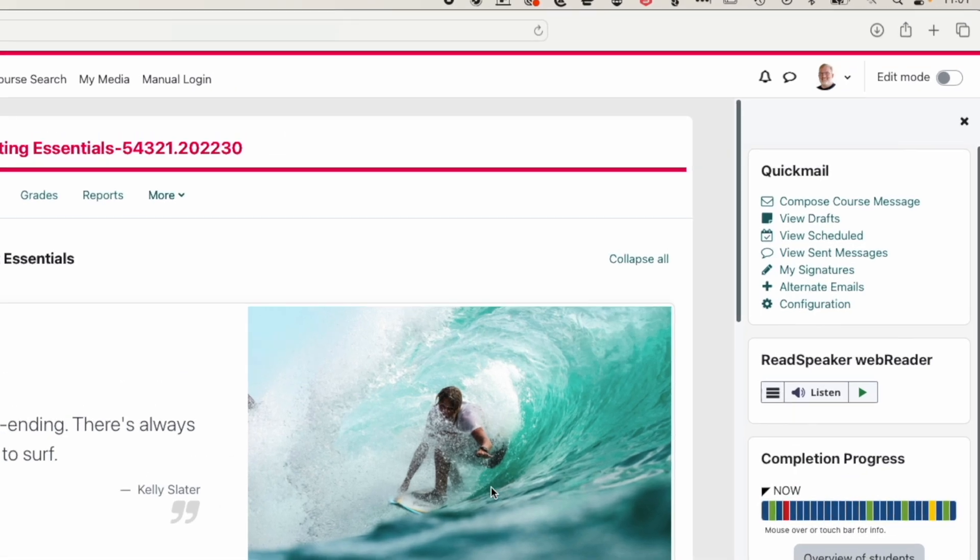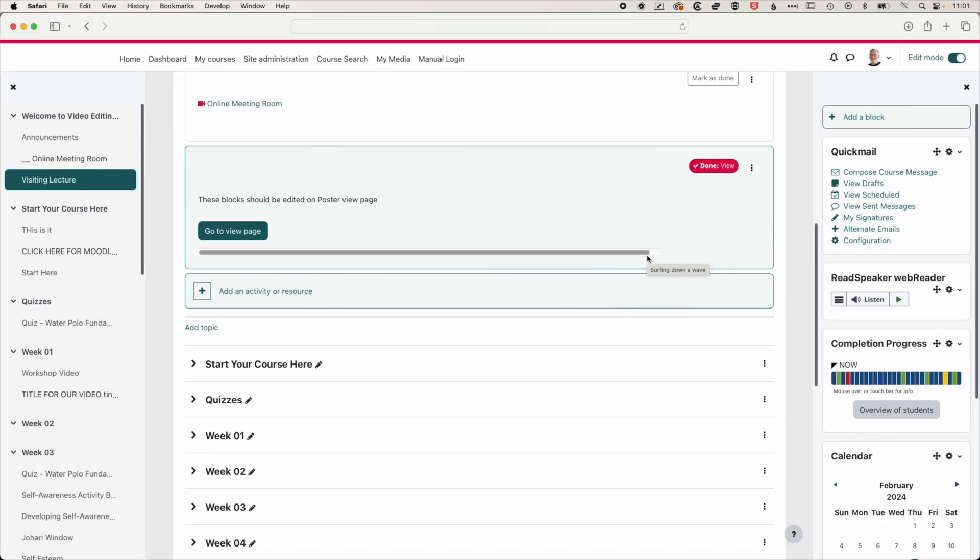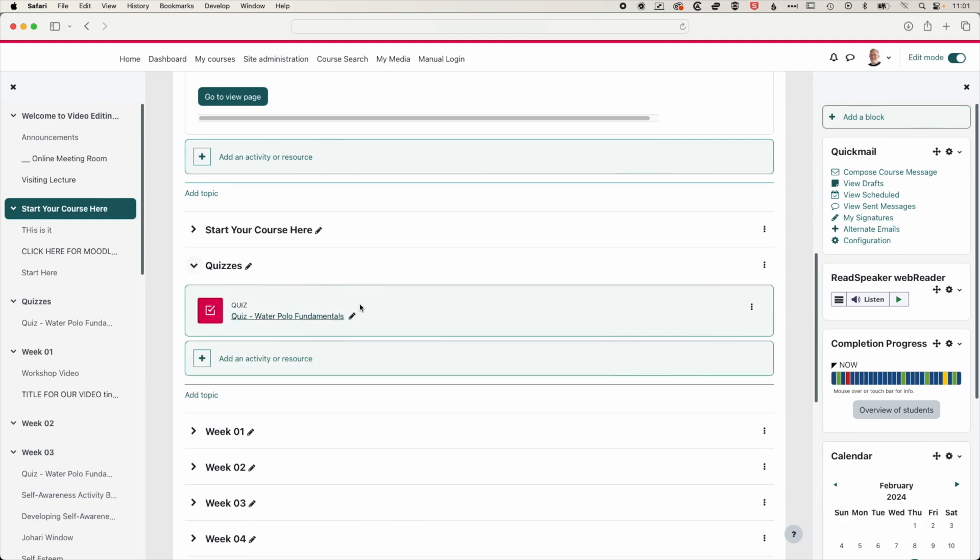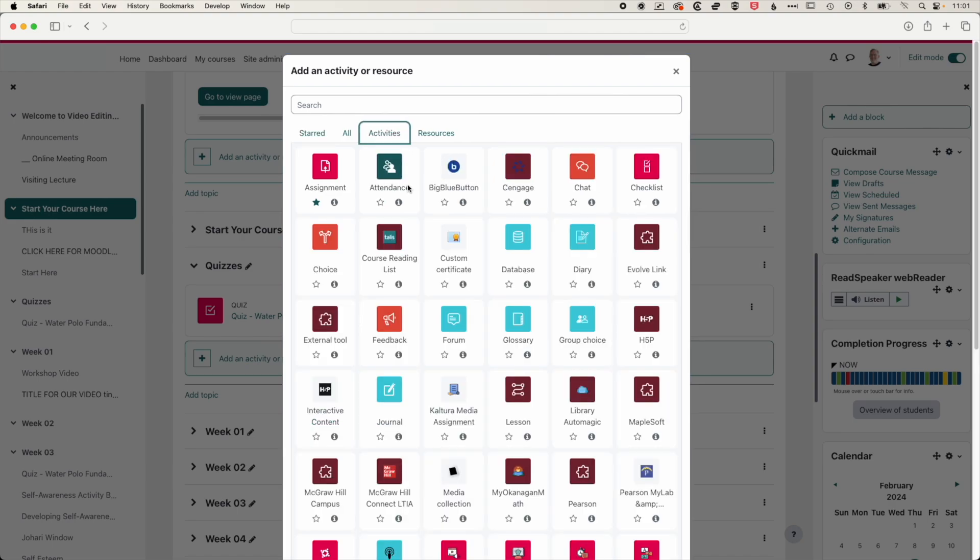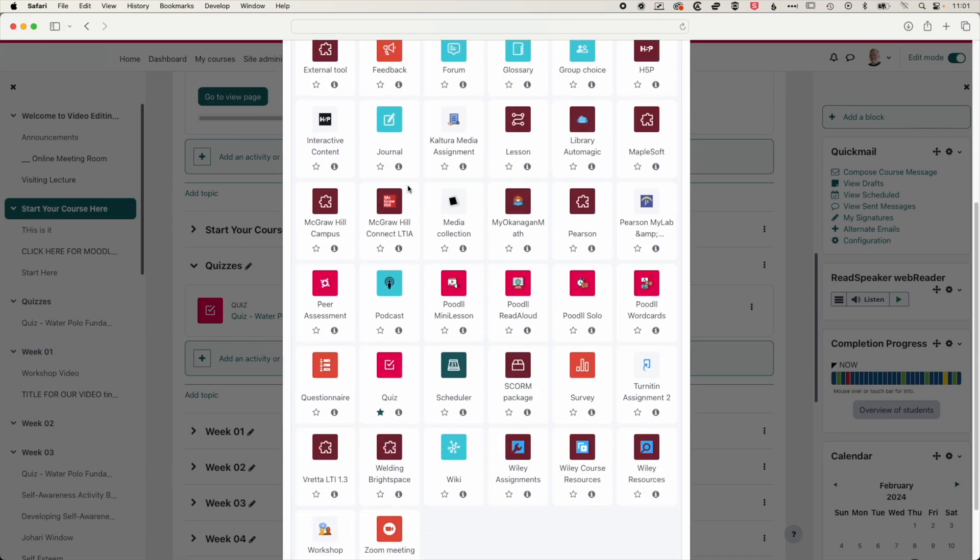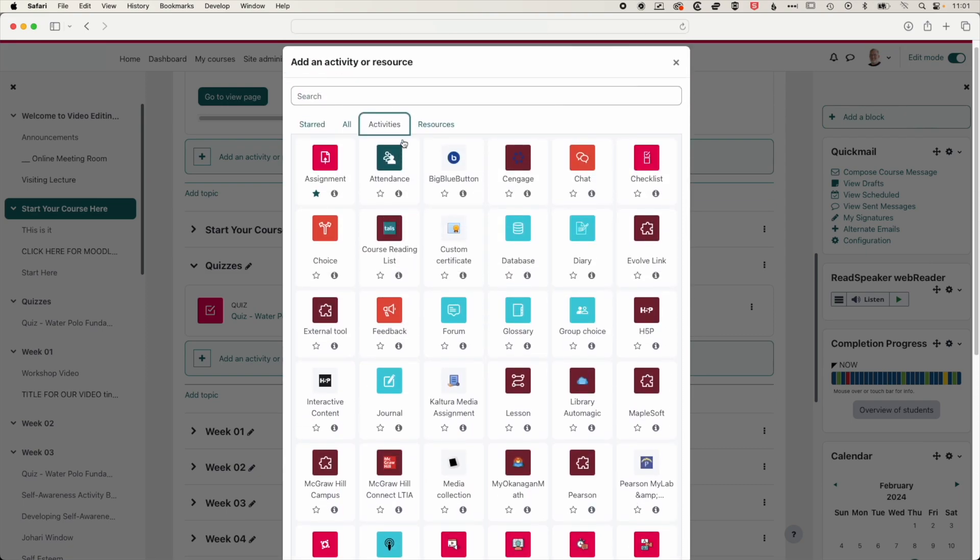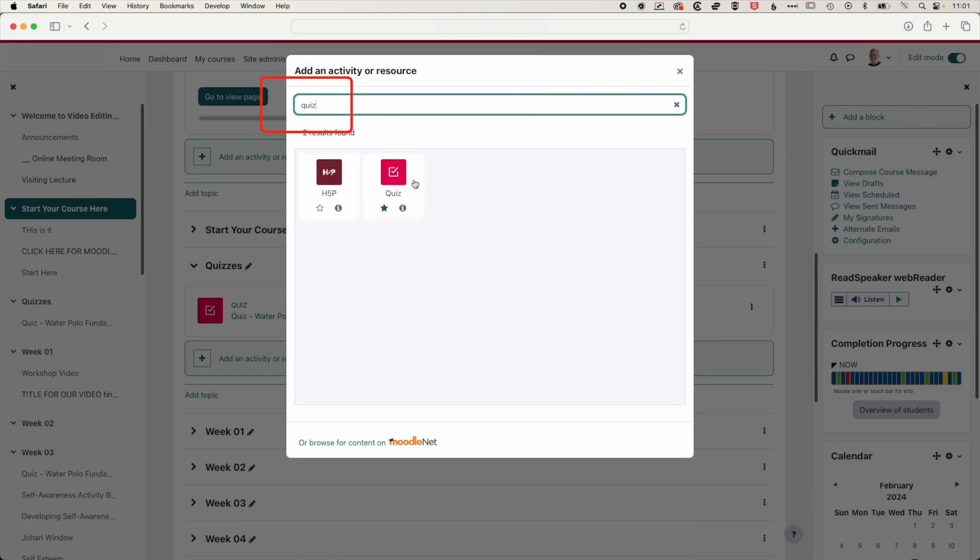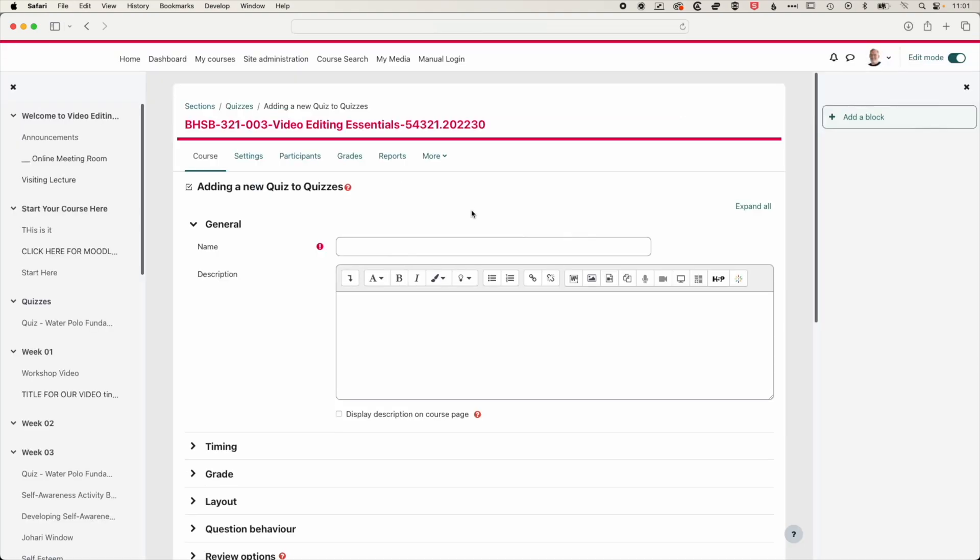So in the first instance, we're going to turn on our edit mode up at the top right. Then we're going to scroll down to our quizzes section here of this class and we're going to click add an activity or resource. Now once you're in here, you'll find the quiz under the activity section. If we scroll all the way down, we will find quiz or more quickly, you can just type in quiz in the search and it will pop the quiz up there and then click the quiz. And then that will add that to our course.